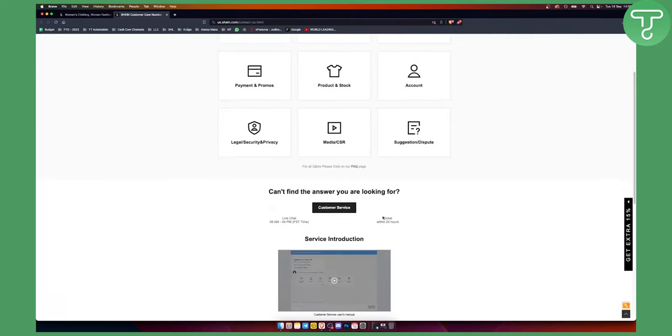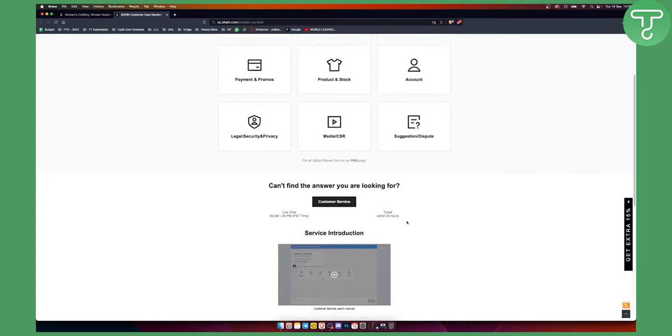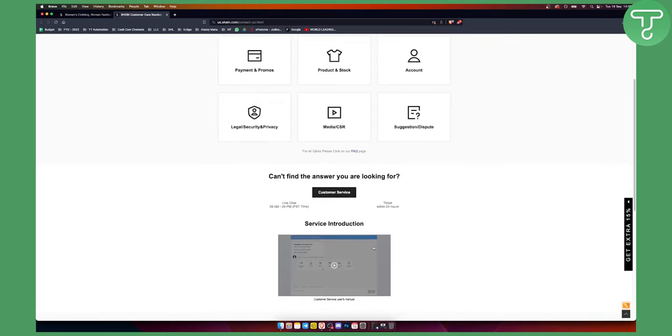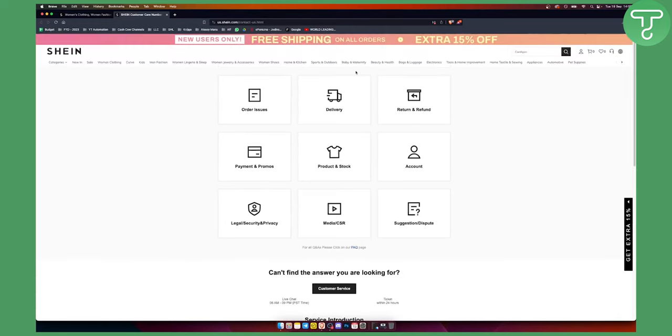Their customer service usually responds within 24 hours. Here is the service introduction, where you can also get an introduction to the service.